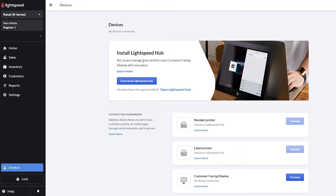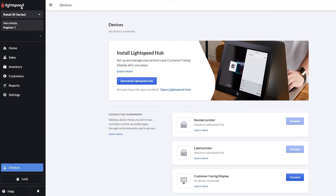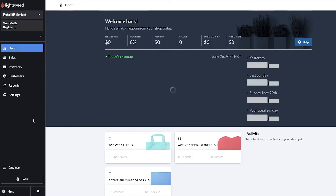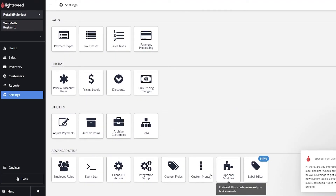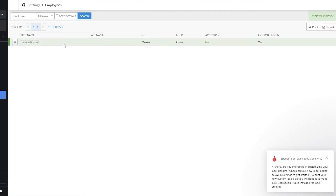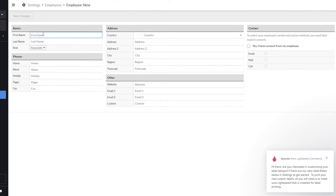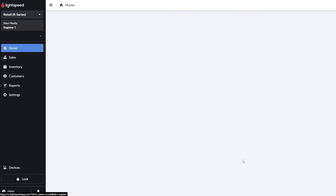Under Devices, you can download the Lightspeed Hub on all your devices — printer, phone, laptop, or computer — to keep up to date with sales and revenues. In Settings, you have options like locations, employee setup, general options, and subscription setup. Under Employee Setup, click New Employee and fill in the form: first name, last name, phone number, address, and contact details.